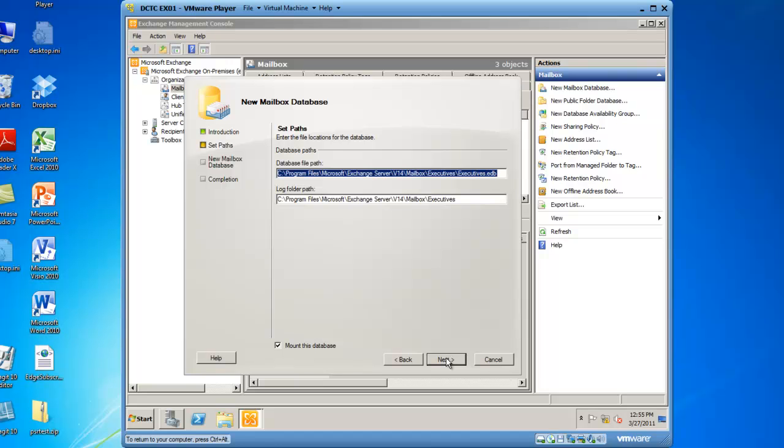This brings you to the Set Paths screen. You need to enter the file location where the database itself is going to exist on the EX01 mail server that I selected in the previous screen. I'm going to go ahead and leave the locations as default, but if I wanted to change the path of the database, I could do so on this page. I can also set the Log Folder path on this page.